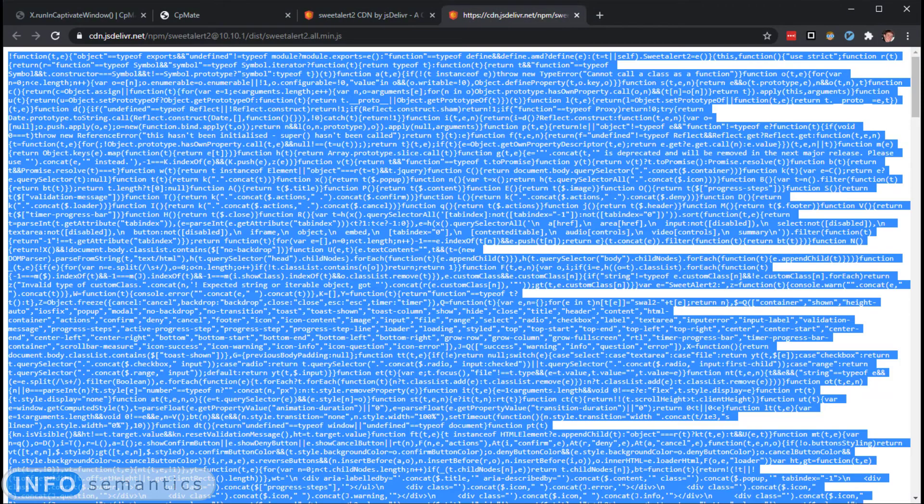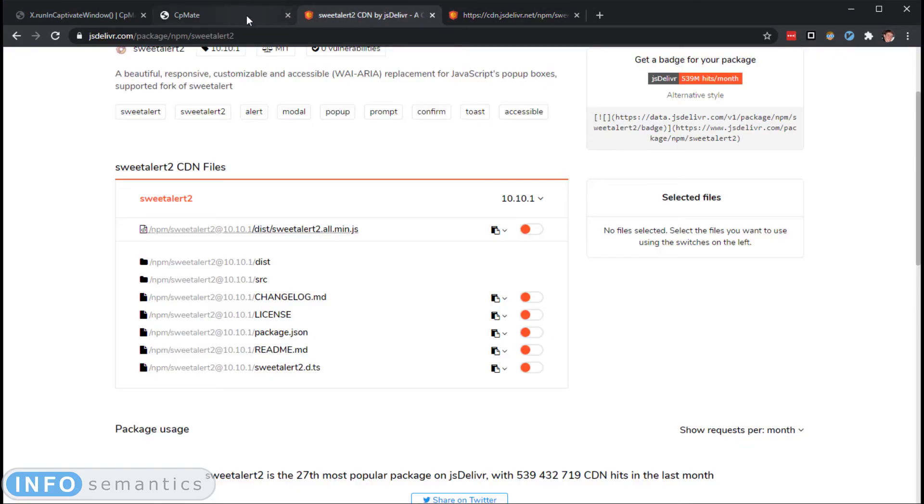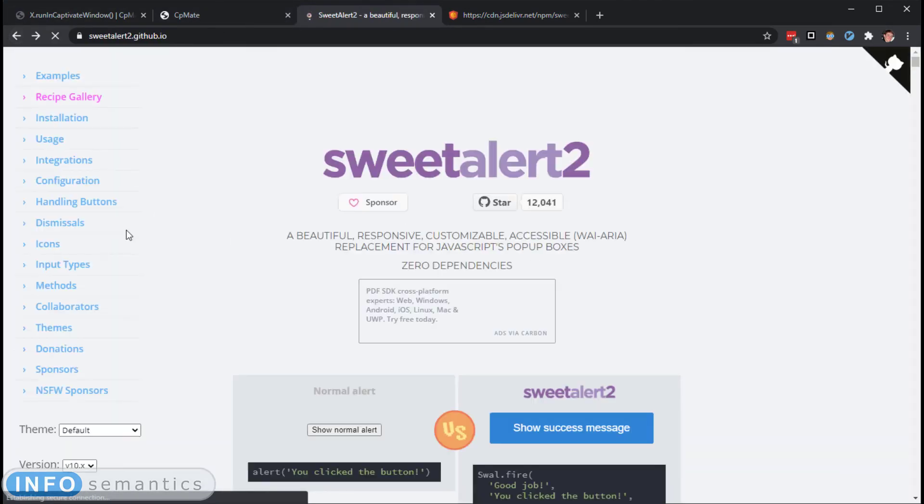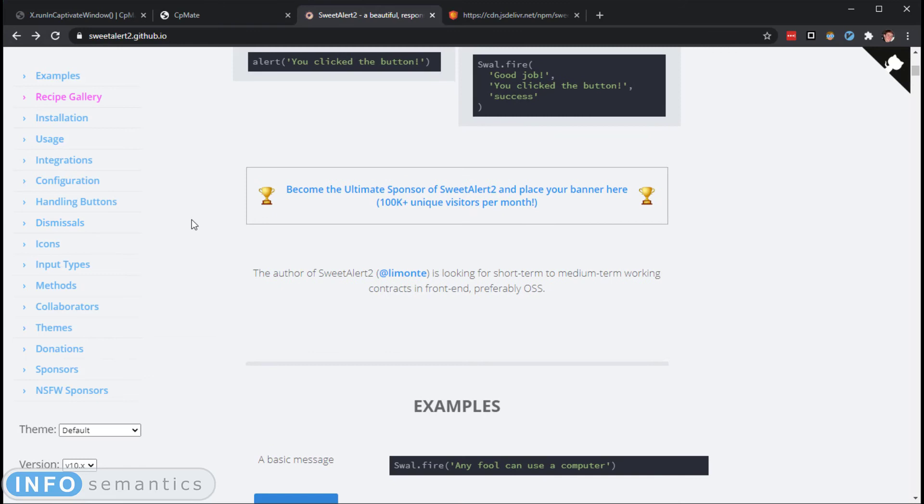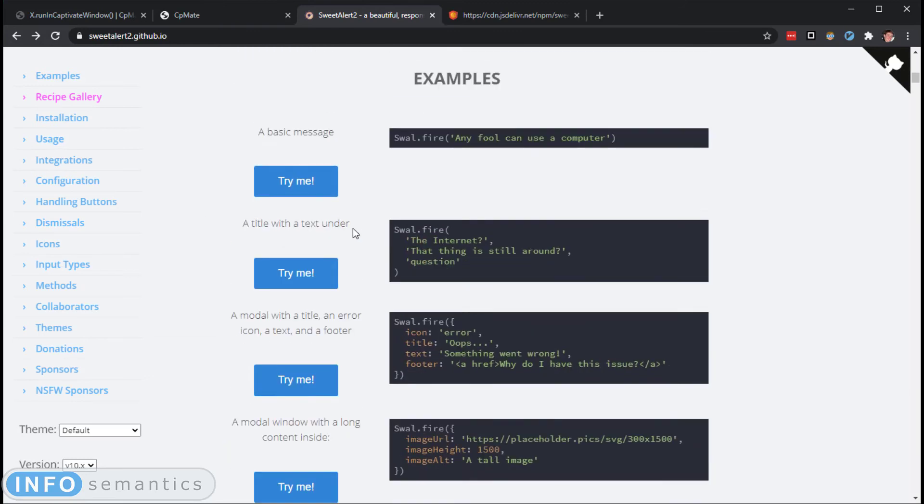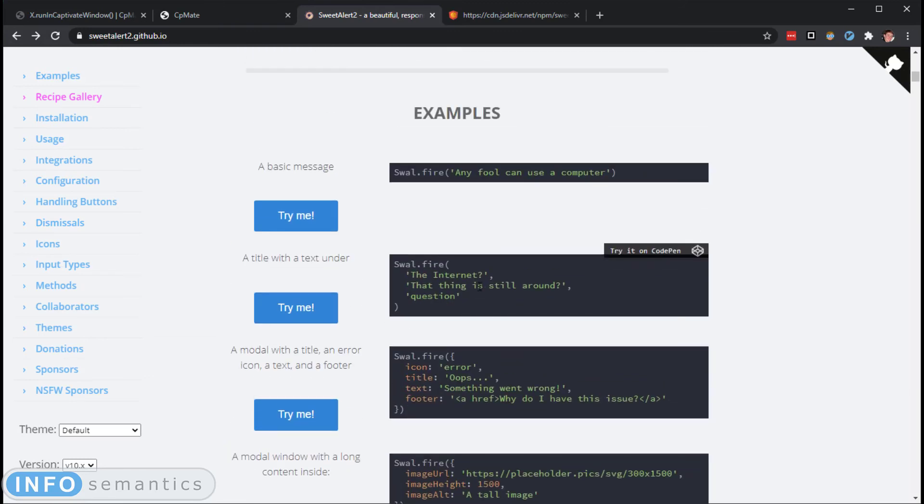So let's just go back over to the SweetAlert site. Okay. And there should be some examples down here. Yep. So let's try this example.